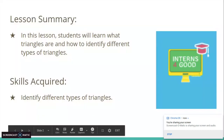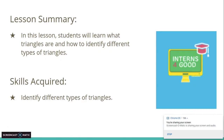So in this lesson, students will learn what triangles are and how to identify different types of triangles. The main skill that will be acquired is identifying different types of triangles, which is really the foundation of harder mathematical subjects such as geometry. So this is the most important part before we can move on to more challenging concepts.